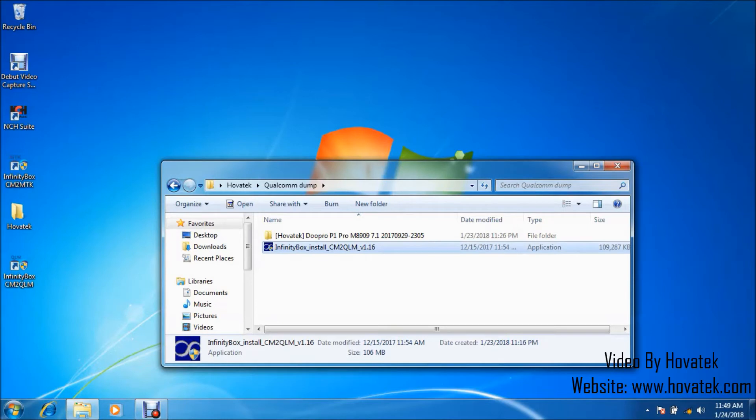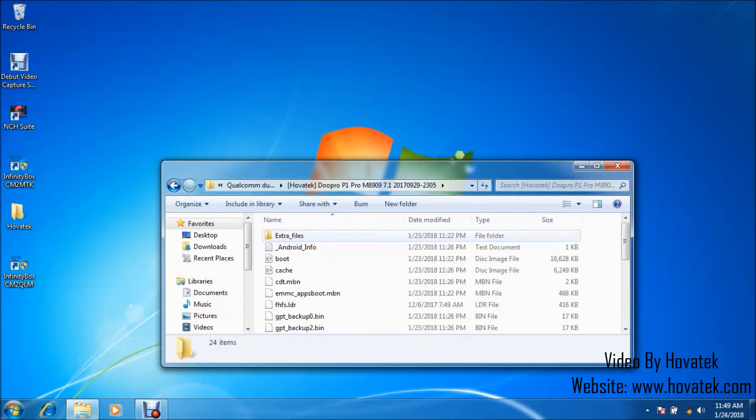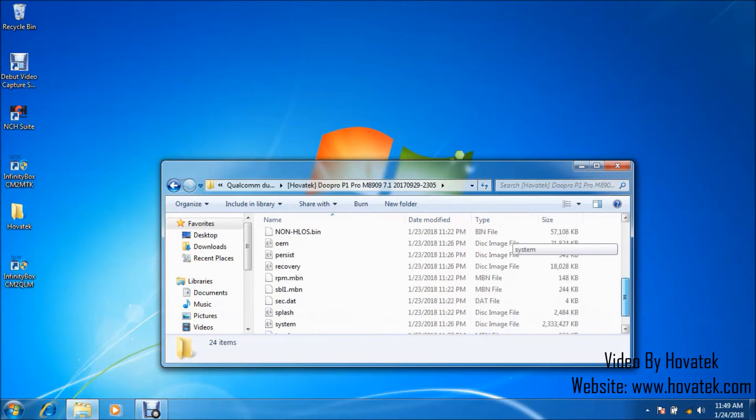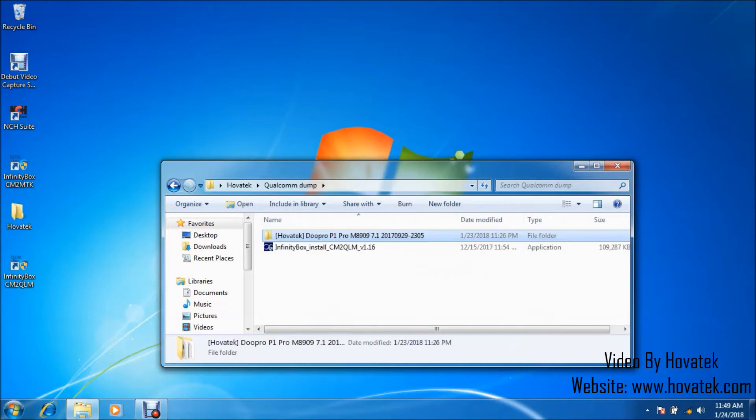Now, you are going to need the module, which is right here, which I'm going to be installing. And you are going to need the firmware. It looks something like this. This is what we are going to be flashing using this tool.